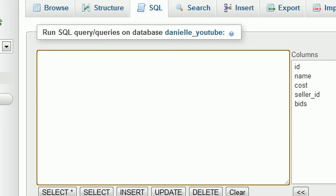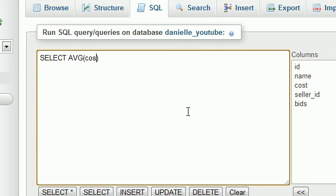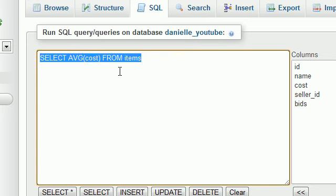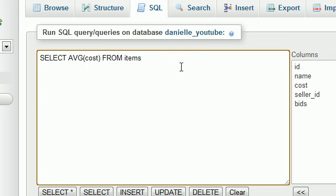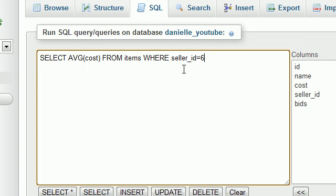What if you wanted to say, I wonder what the average price of all of my items are? We can do that as well. Select AVG cost from items. If we run this, it's going to figure out the average cost for all the items on the entire website. But I only want to get the average cost of my items, so we add a WHERE clause: seller_id equals 6.